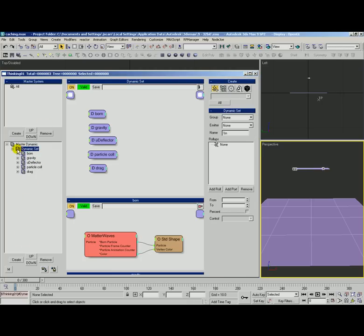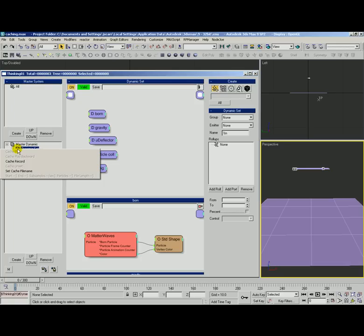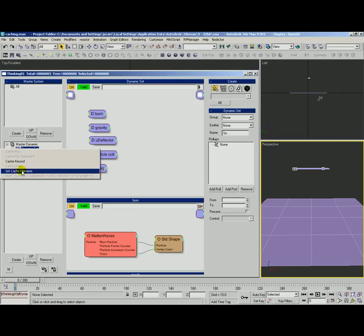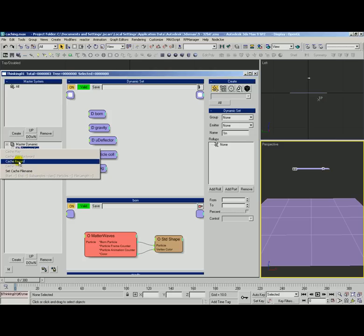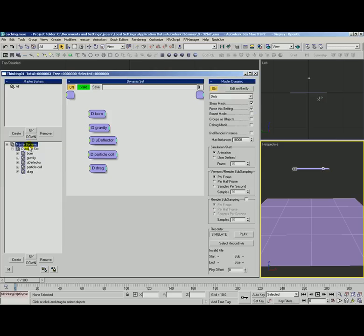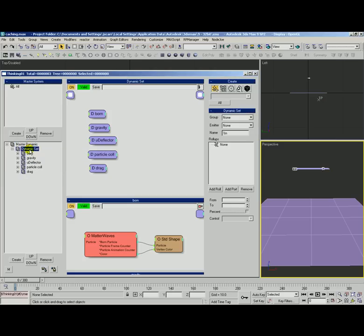The other method is caching dynamic sets where we can right click on this little D icon and we can get a menu here where we can actually specify a file name and cache just this dynamic set and any of its children. So we'll take a look at that in a minute.